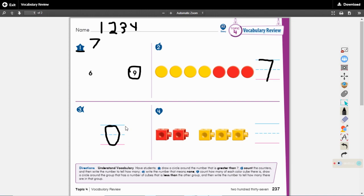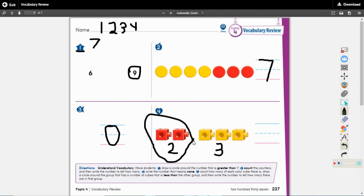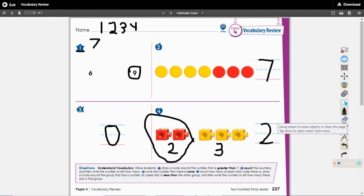And then for the next one, number four, we need to count how many of each color there is. So there's one, two red ones and there's one, two, three yellow ones. Which group is less than the other group? That would be the two because there's not as many in the two group as there are in the three. So we're going to draw a circle around the two and then we're going to write the number two. Half a halt and then a shoe. That is how we make a two.